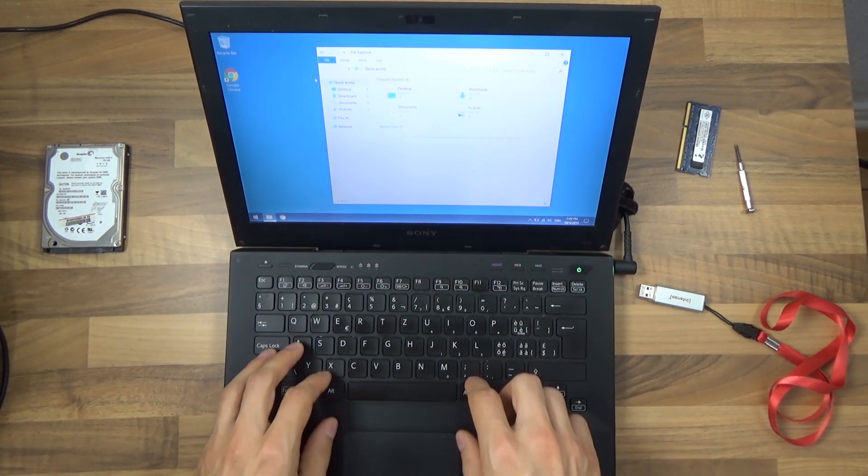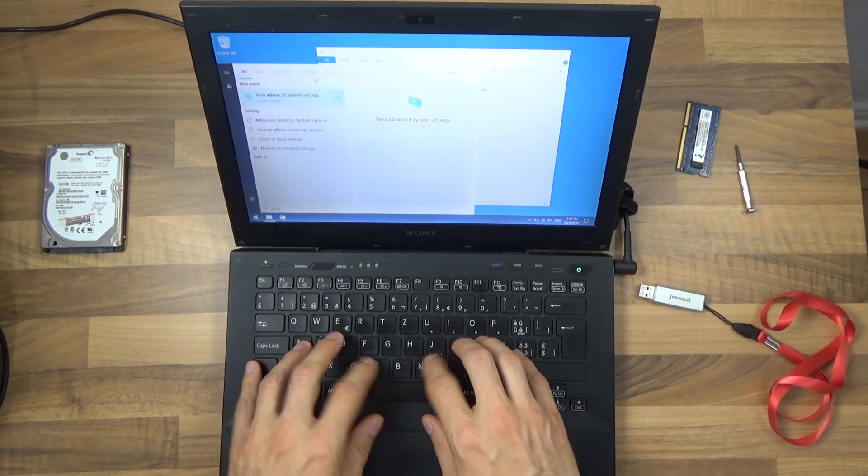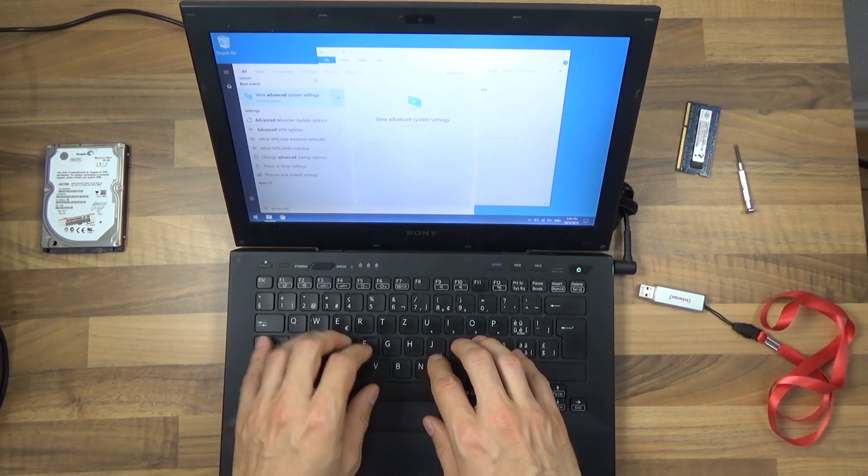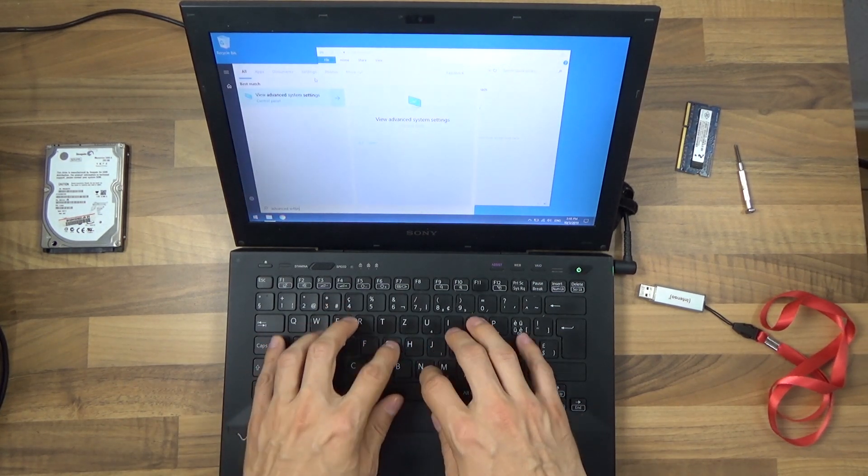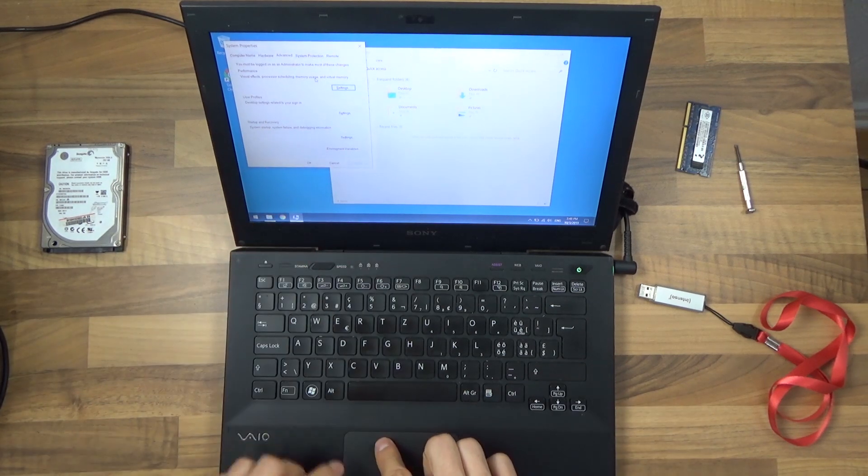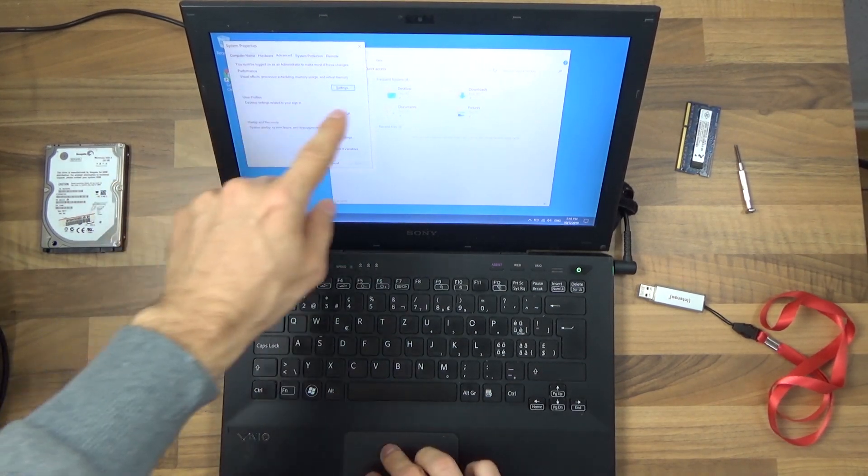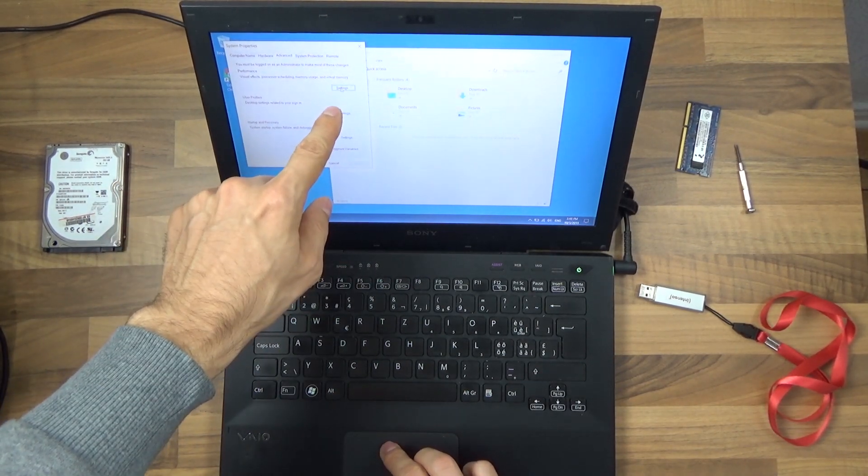You can also reach this by going to advanced settings, view advanced system settings, and then here's performance and you can press settings here.